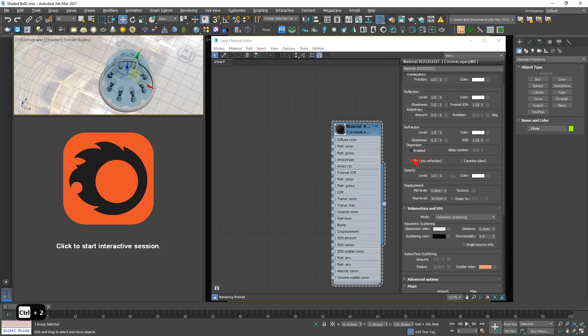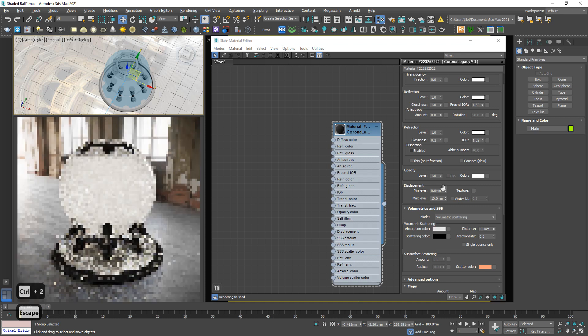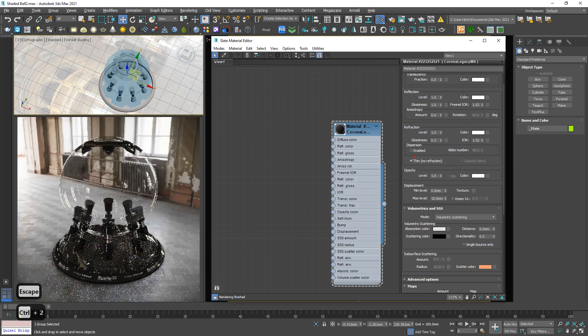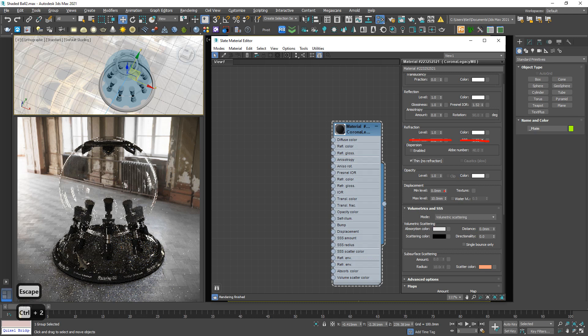Next very important, the thin. Basically, as you can see, thin disable the glossiness and even the IOR. I often use thin for architecture glass for faster rendering. That's it.